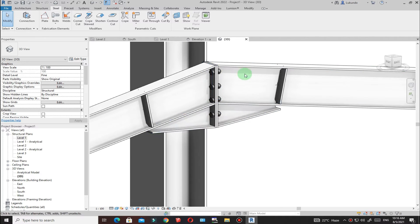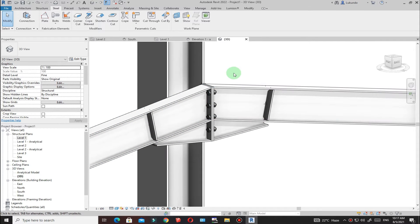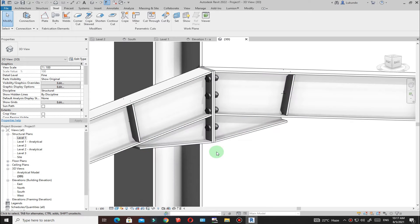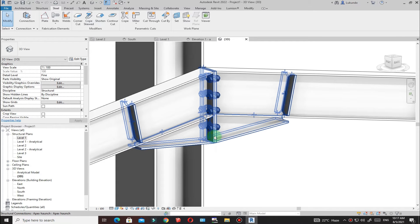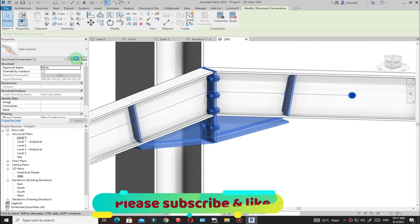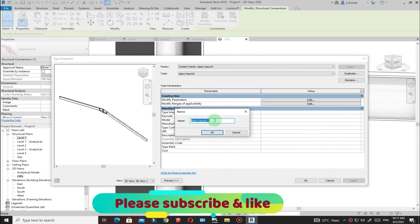At this point you can see the connection. You need to get the parameters from the way you've designed your connection and change this one to match the design. Select the connection, then click Edit Type. Make sure that you duplicate so you don't disturb the default settings — click Duplicate, rename it if you want, and click OK.